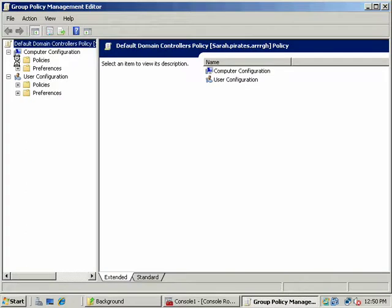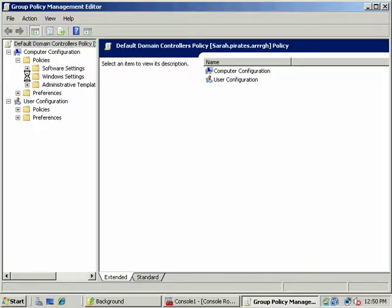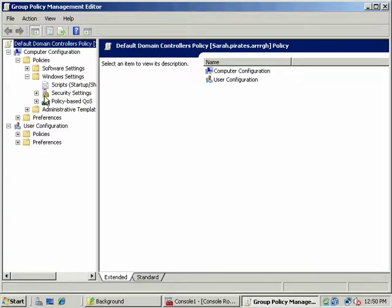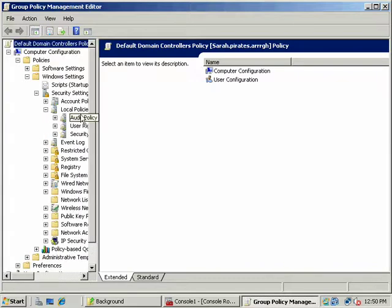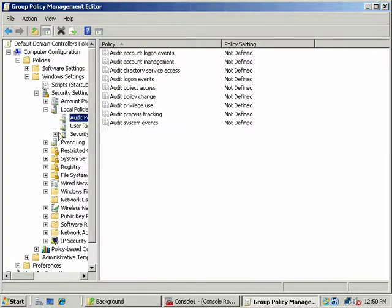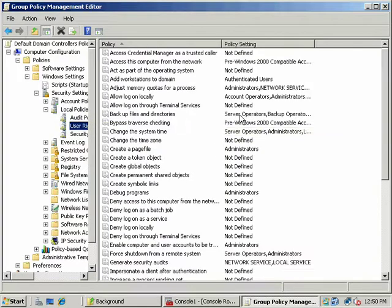If we went under policies and let's go under windows settings, security settings, and local policies, notice we had to grant local log on privileges.